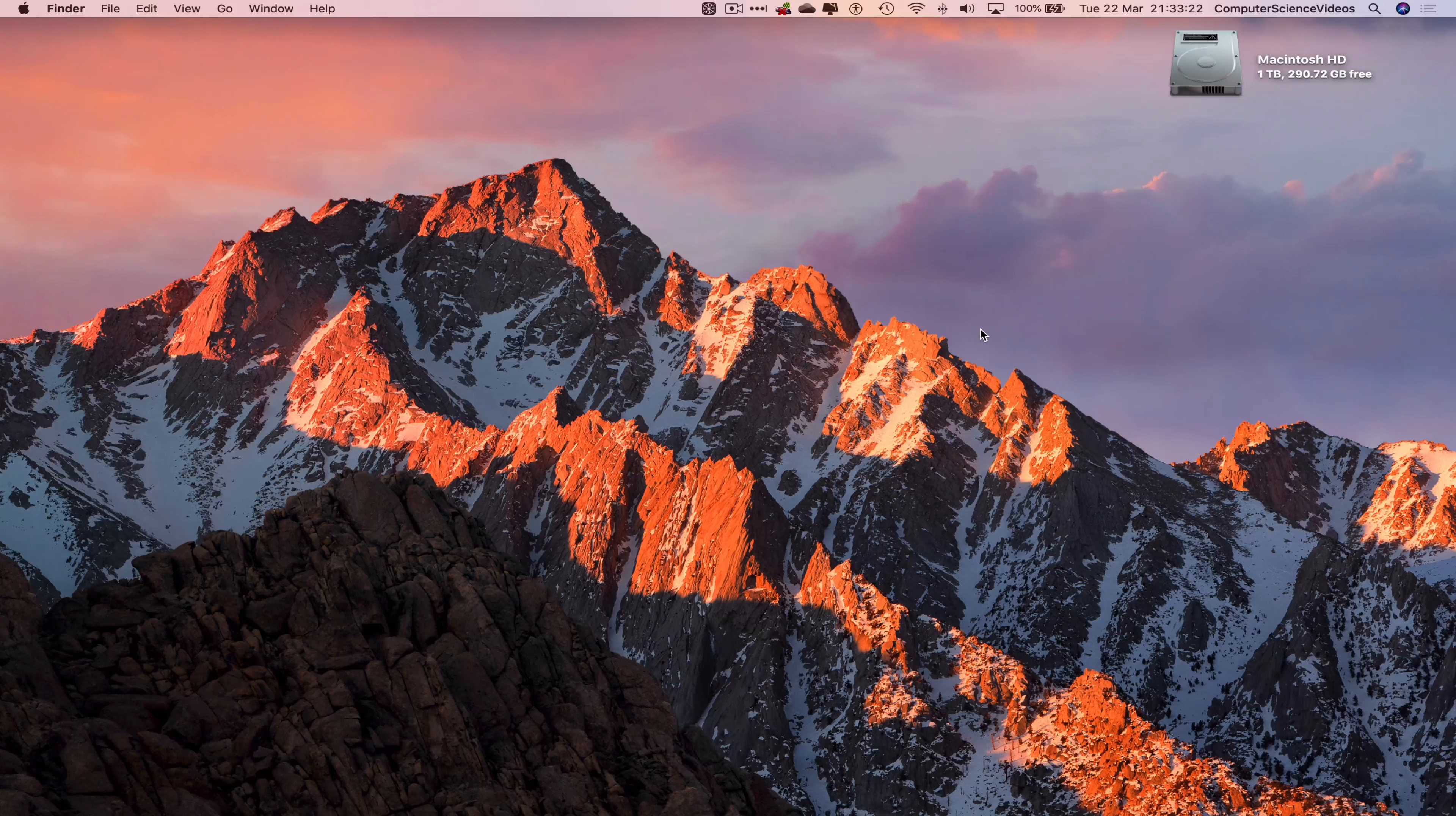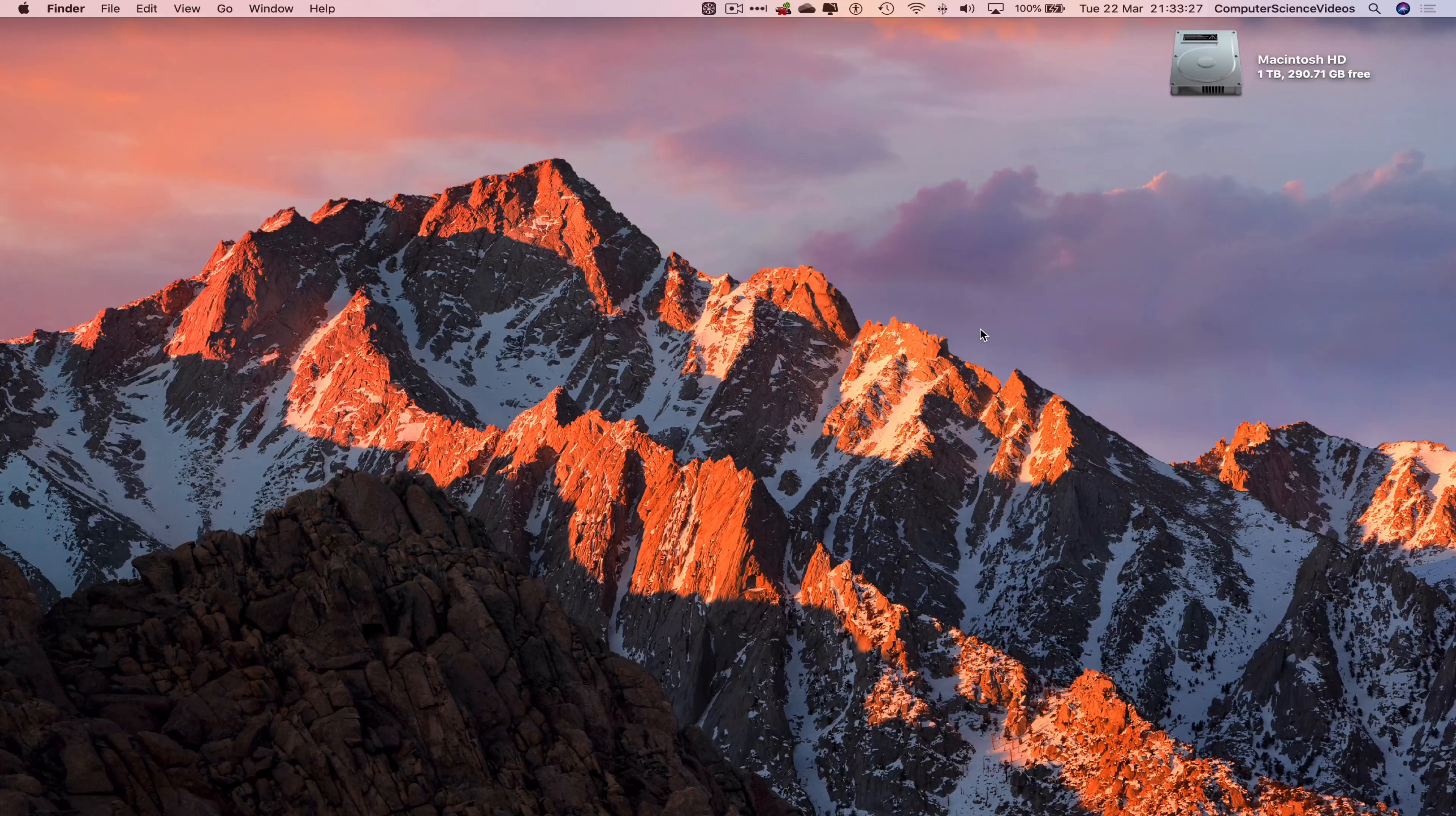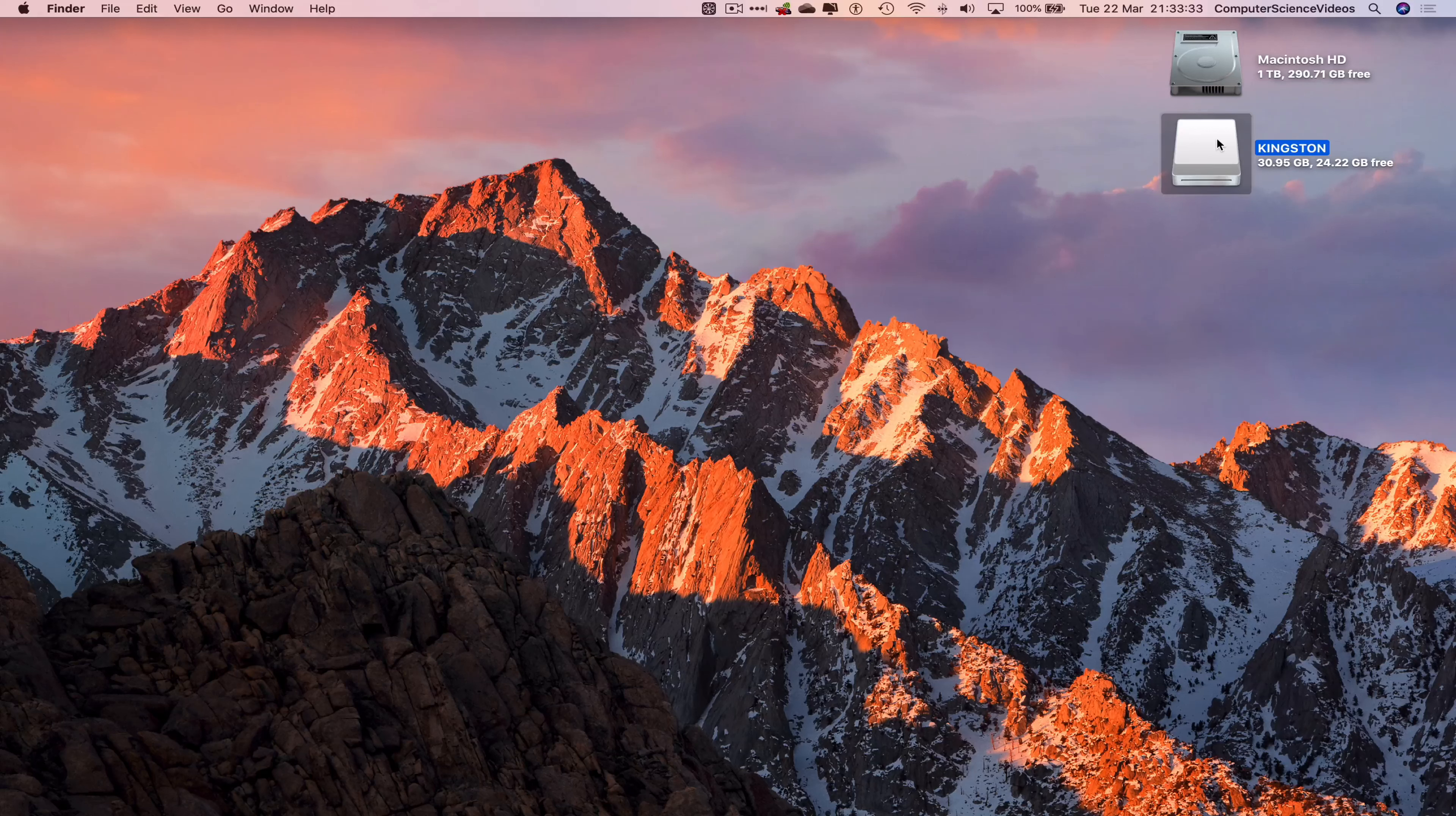Let's now turn the attention to the Mac computer. Now let's insert the USB flash drive into the computer, wait for that to load on screen, and there we see the Kingston USB. Let's now click on this and wait for that to open.